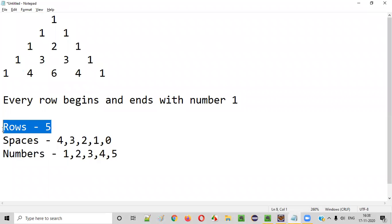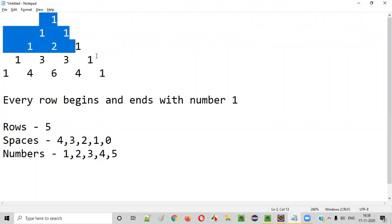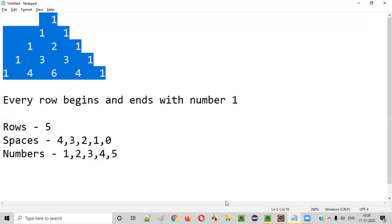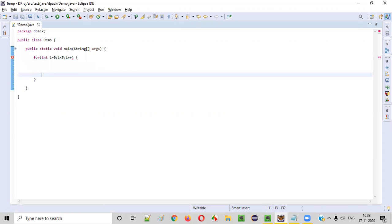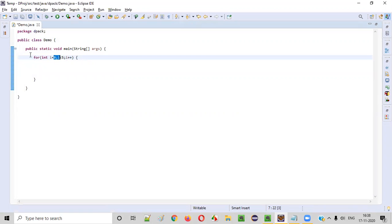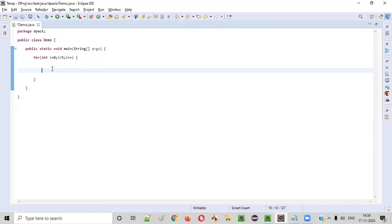The first thing we need to consider is the rows. Depending on the number of rows, we create a for loop. Number of rows is five, so this for loop should iterate five times: int i = 0, i < 5, i++. This for loop will iterate five times — zero, one, two, three, four.